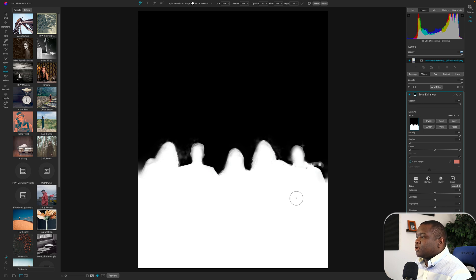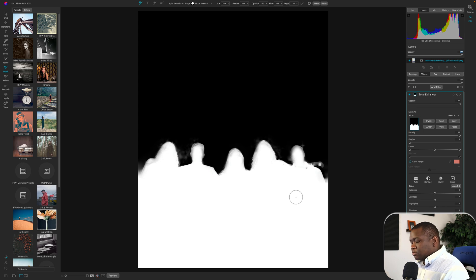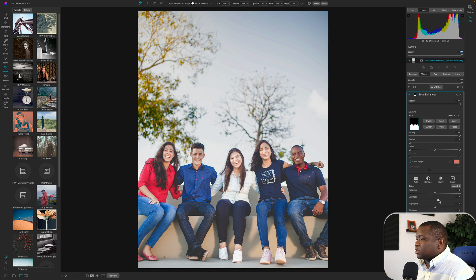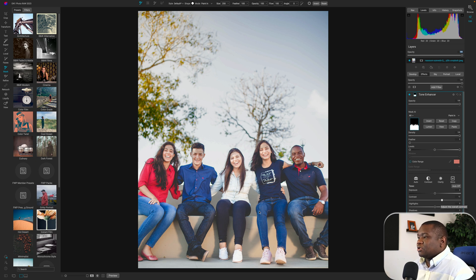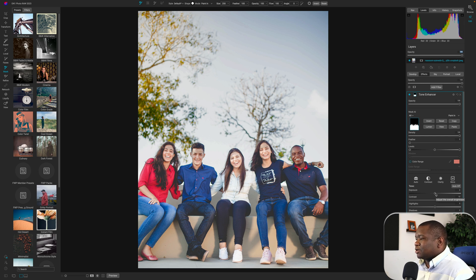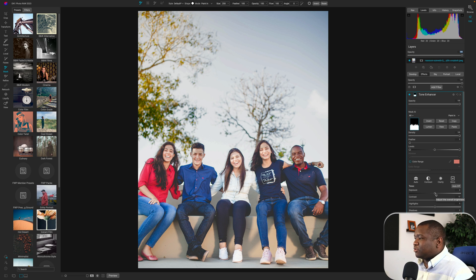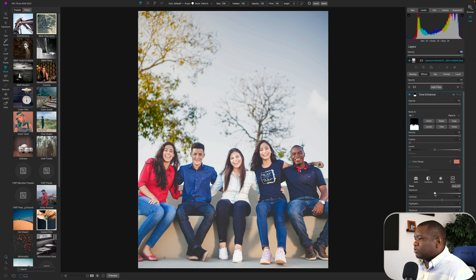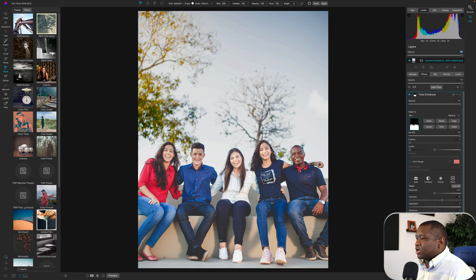All right. So we'll hit the letter O and what I'm going to do is hit Contrast here. And that's just going to bring these guys, this group of people a little bit more into the frame, like more attention to them in the frame. And then I may even just bring down their exposure just a little bit and open up the shadows.